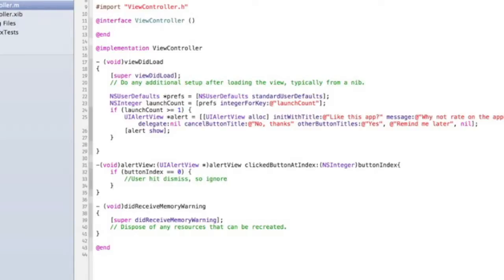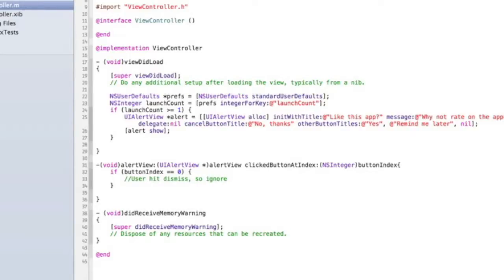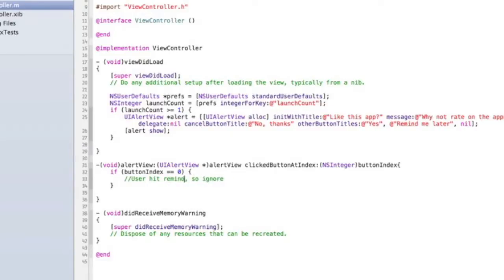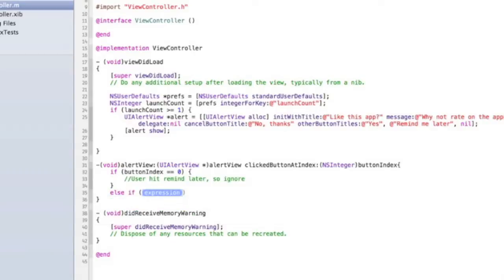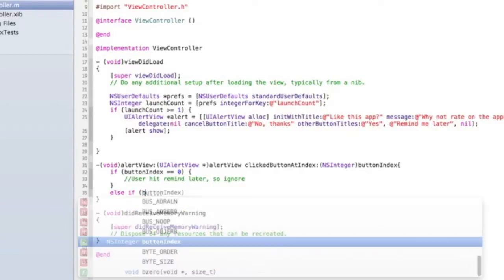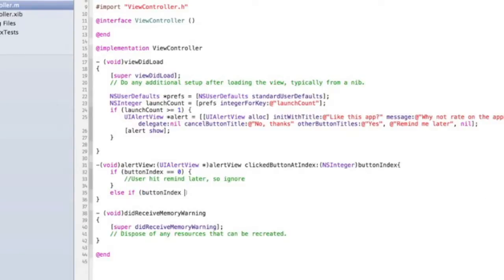Else if buttonIndex equals equals one - that might be the wrong way around actually for these buttons, we'll just have to test and see if it works.